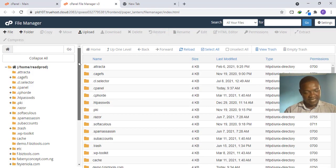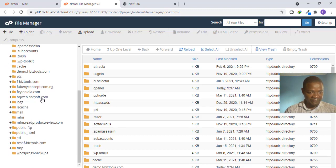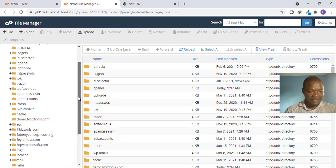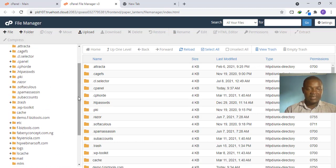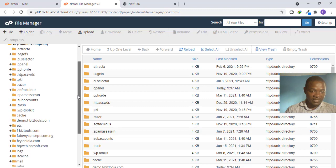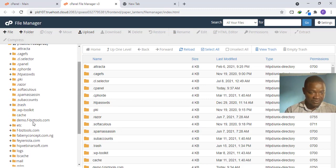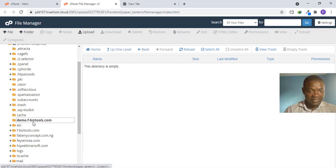On this particular hosting I have more than one domain — about four domains here and several subdomains. What you want to do is select the domain you need. If you only have one domain you don't need to stress yourself — just go to Home and select the domain. I want to use the demo domain, so I double-click it.